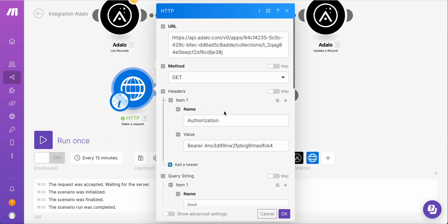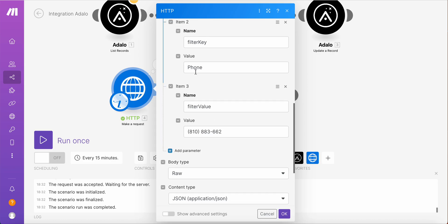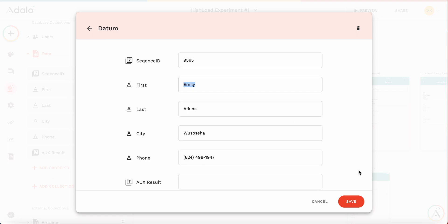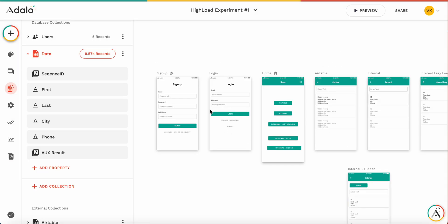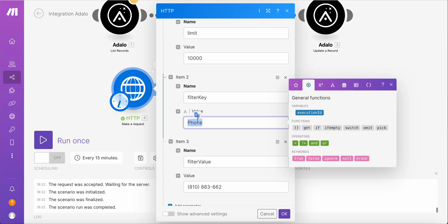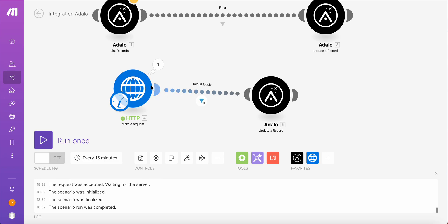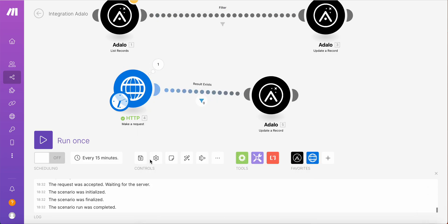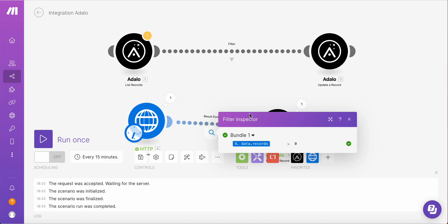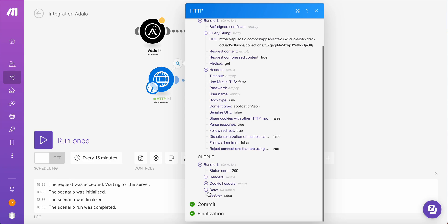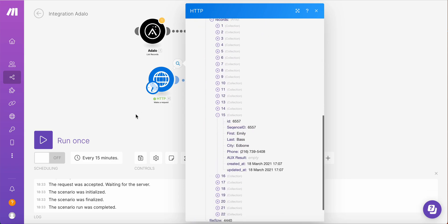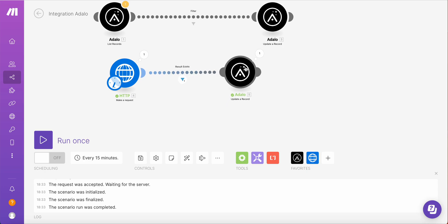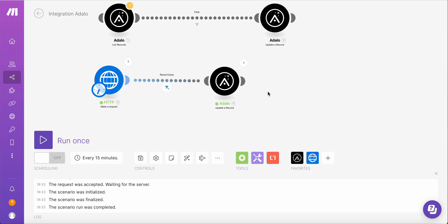But the important part which I wanted to tell you is that it's not just one record, it could be several records. For example, we have a first and last name. And let's see everyone with the name, first name Emily. And I believe there are some records, should be at least. So again, filter key, filter value. Let's save and run. You see it returned 22 records, but Adalo updated only one record. And this is another, well, it's not an issue, it's just a thing how it works.